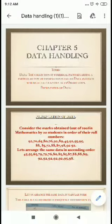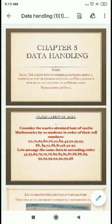Hello everyone, today we are going to start a new chapter, chapter number 5 of NCERT book. It is about data handling. In this chapter you will learn about presentation of data, bar graph, histogram, pie chart and probability.